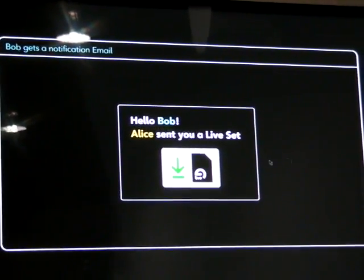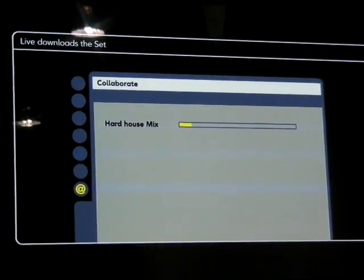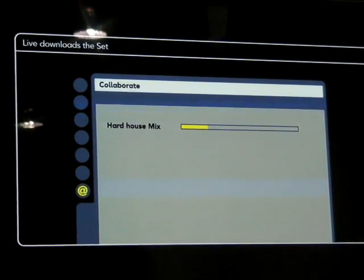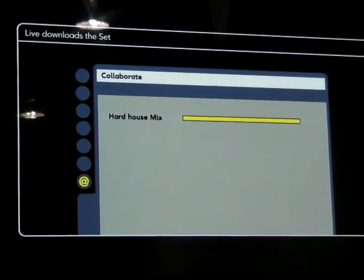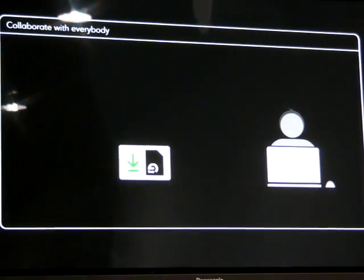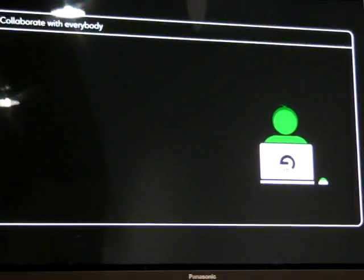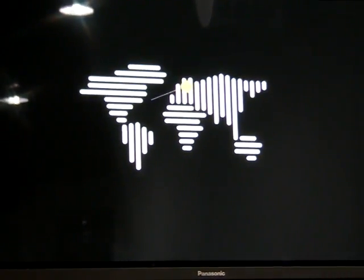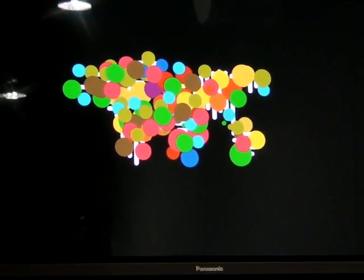In our case, Bob gets a notification email. He clicks the link, Live starts automatically and downloads Alice's set — only the files that Bob doesn't already have on his hard drive. This is a huge time saver for bouncing a song back and forth with someone. Alice can even share her set and collaborate with people who don't own Live; they automatically get a free, time-limited license so they can get started on the track right away. So now Alice can make music with Bob, and you can make music with anybody in the world.